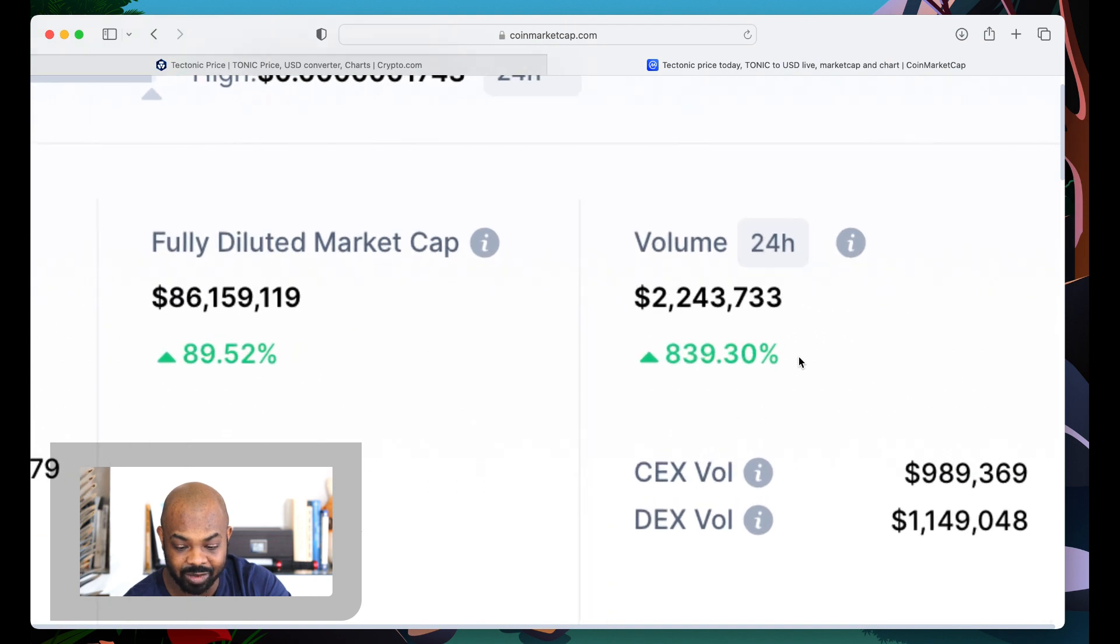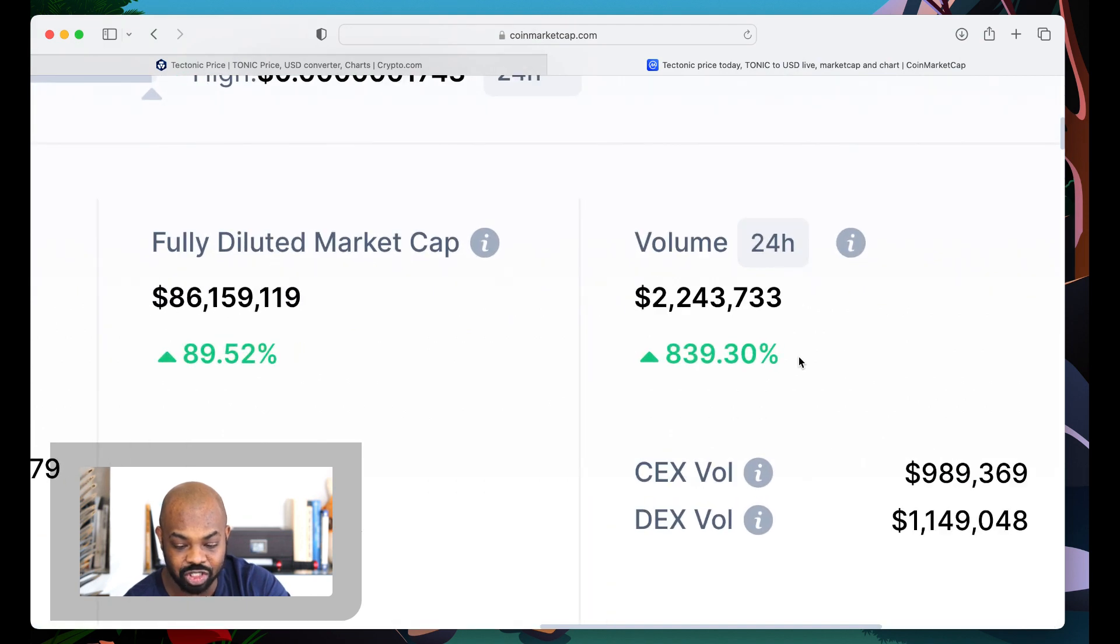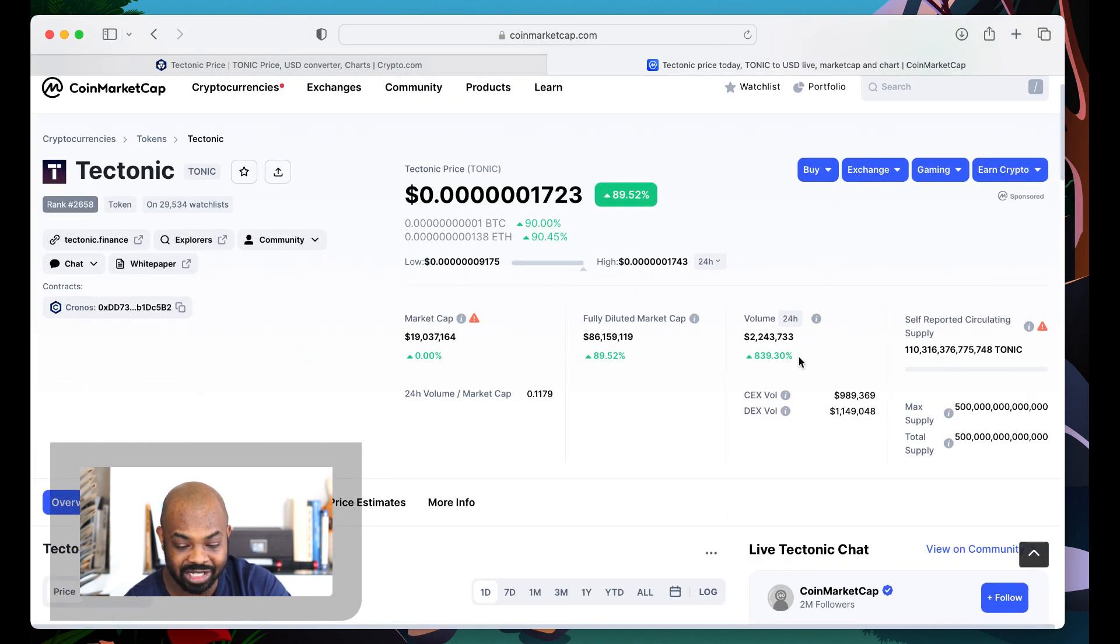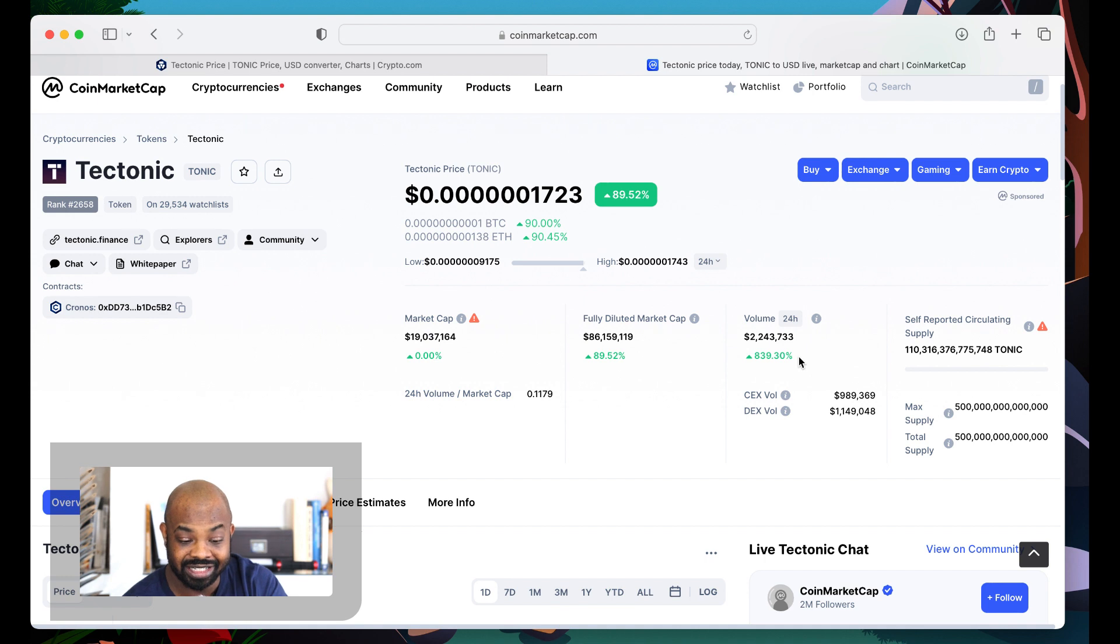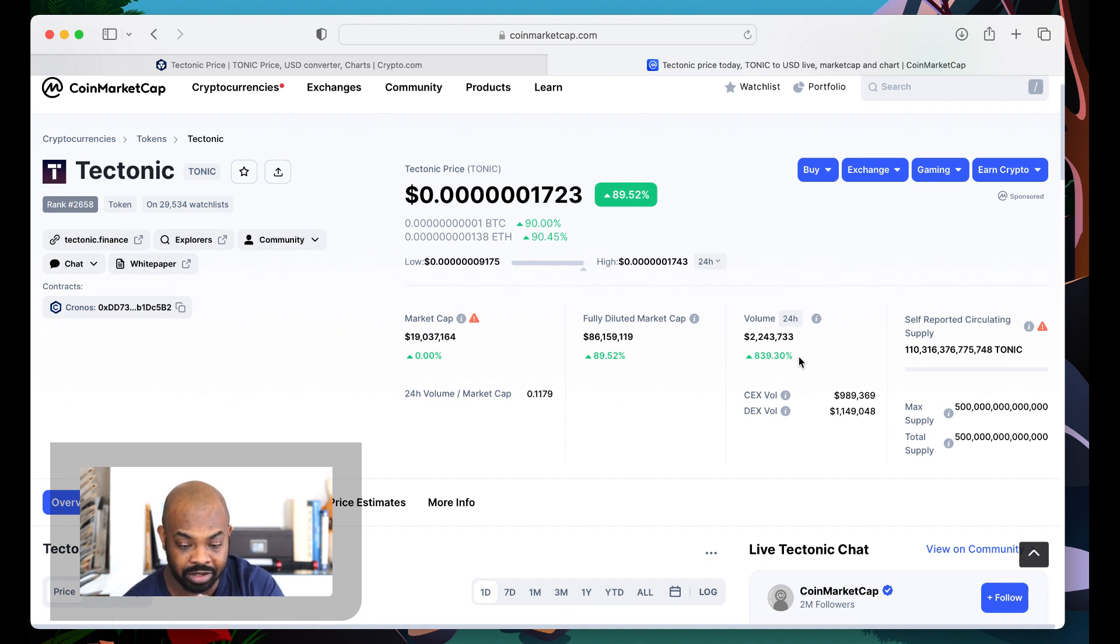Look at the volume of 839%. It's going to probably hit over 1,000. This is some wild stuff. This is beautiful.